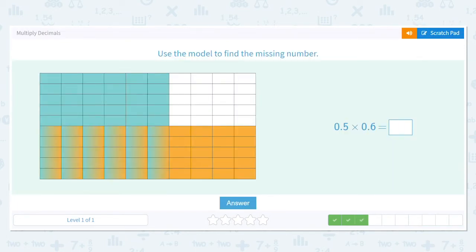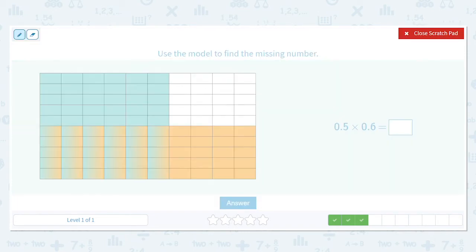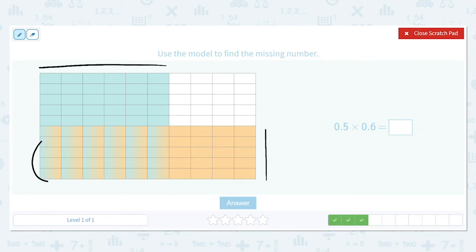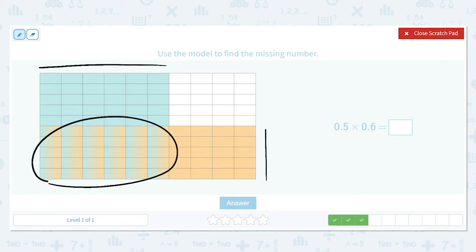This is half of 0.6, so it's probably 0.3 — let's work it out. We've got 0.5 times 0.6, so there'll be 30 of these little cells out of a hundred, so that's 0.30 — but we don't need to write the zero, so we can just write 0.3.